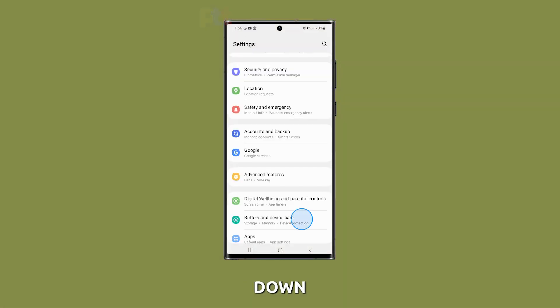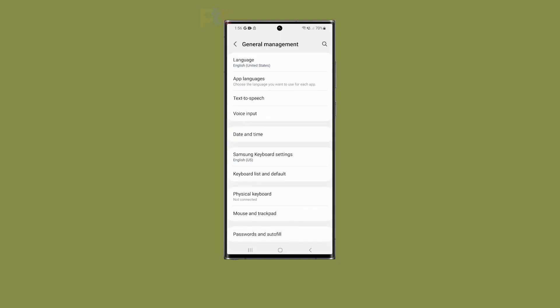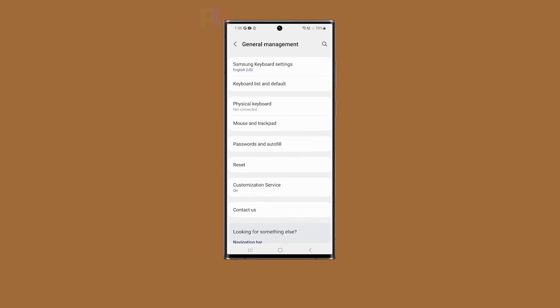Scroll down in the settings menu and tap on general management. In the general management menu, tap on reset.